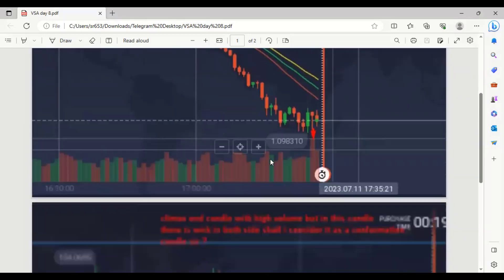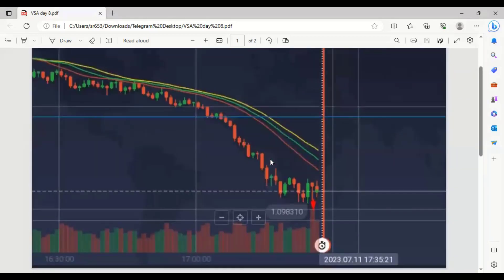So when this type of candlestick forms, you have to think: okay, this candlestick volume suddenly spiked high, with lower rejection and a strong body — that means maybe it's a climax candlestick. Then you have to wait after this candlestick.